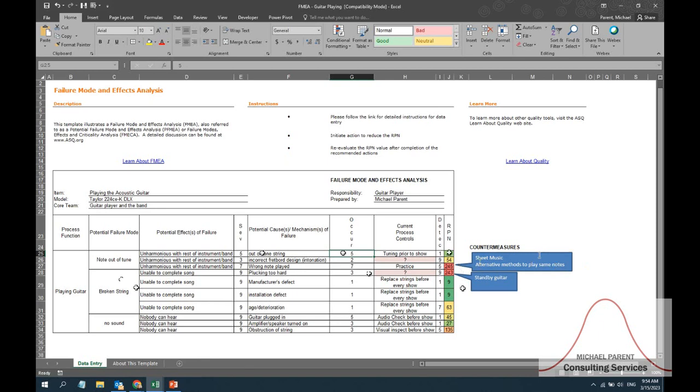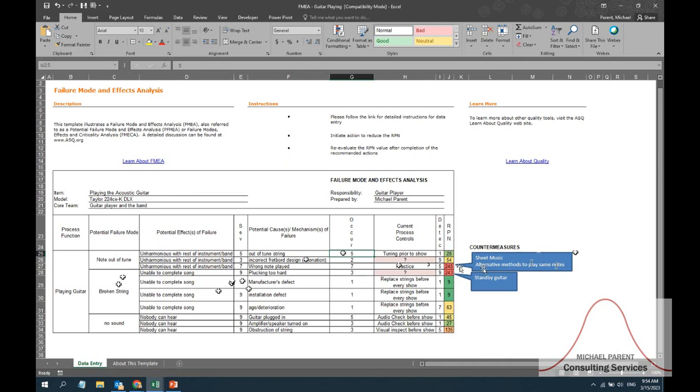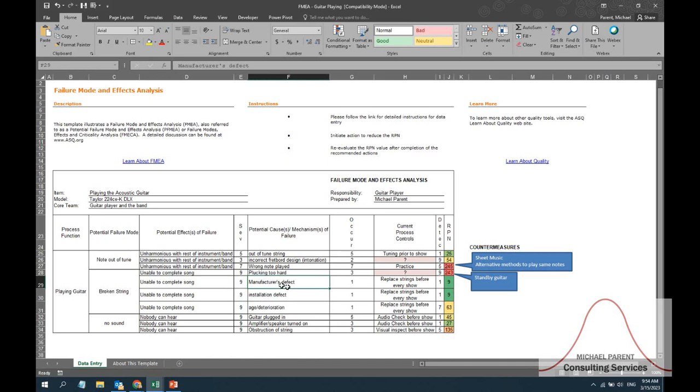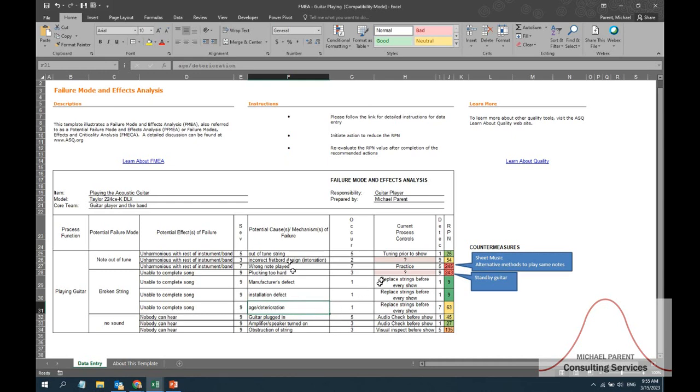I'll do it quickly for the rest of them. There's also a potential failure mode of breaking a string. If you break a string on a guitar you're really unable to complete the rest of the song, and there's a number of reasons that string could break. The severity for all of them is very high - I'm unable to complete the song, it's a nine out of nine. It could be that the string was produced poorly, similar to the incorrect fretboard design. It could be that I installed that string incorrectly and I had some kind of pressure or stress on it that it broke, or it could be just that the strings are very old and that with wear and tear they eventually break. The current process controls for all of these is simply just to replace the strings before every show, similar to tuning it.